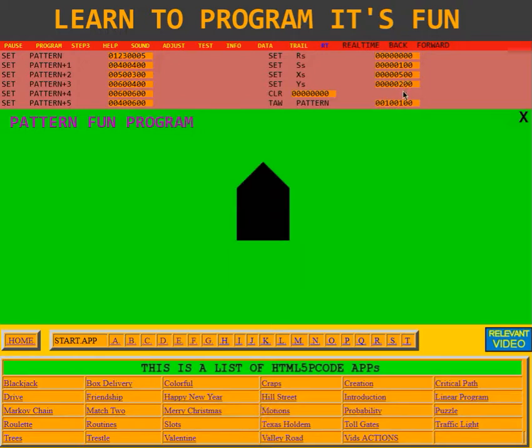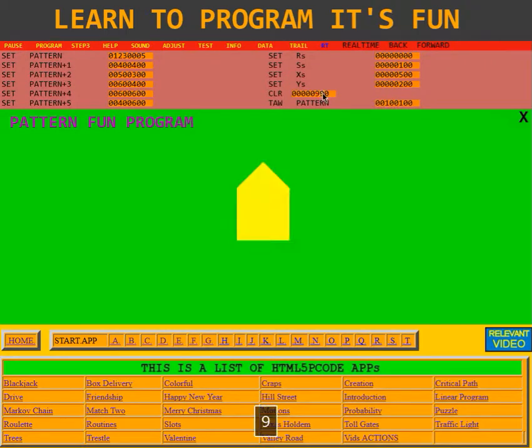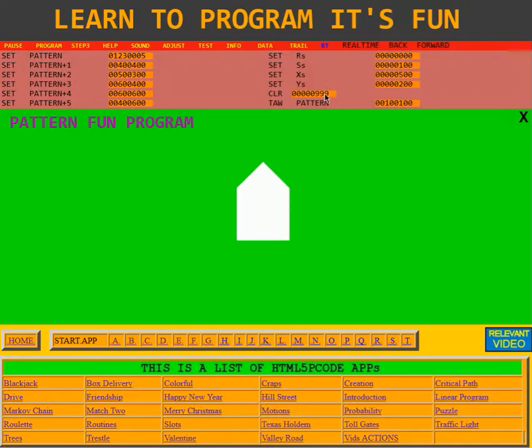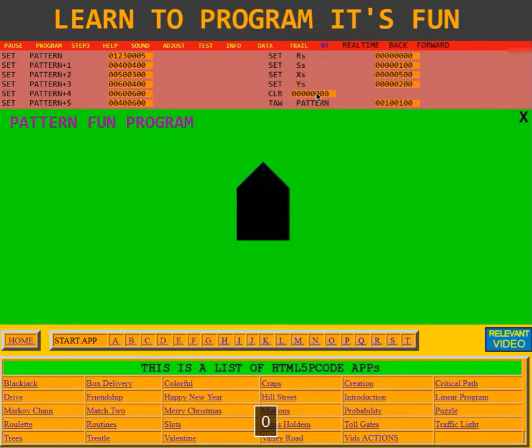All right. Next, we can change the color of it. We can quickly change it to 900, which is a bright red. Or 990, which is yellow. And then 999, which is white. We'll change it back to black. 0, 0, 0.